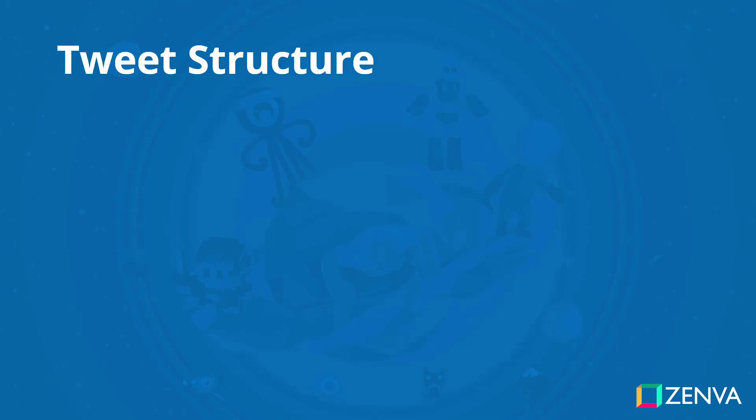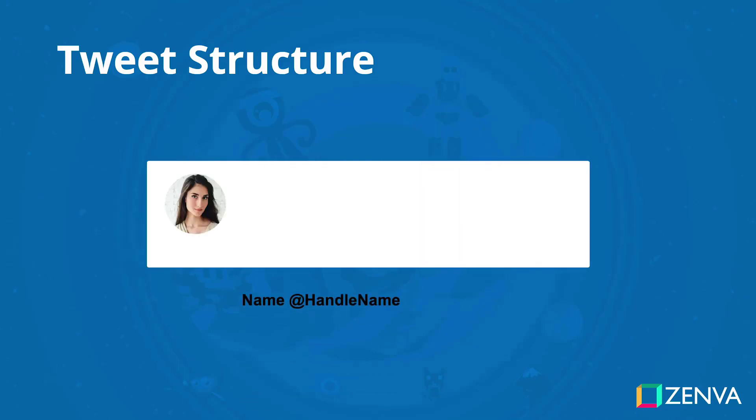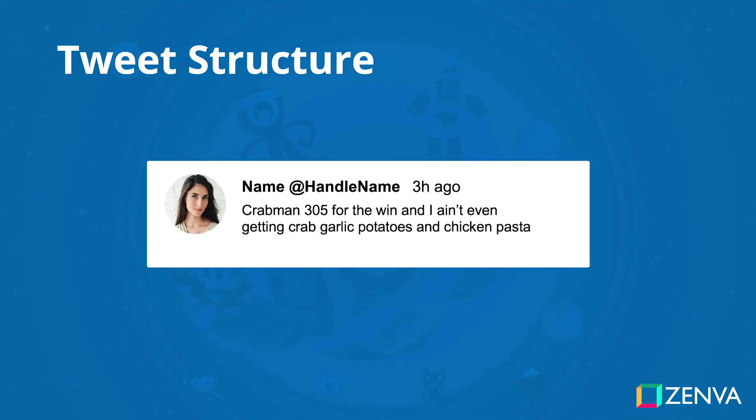A tweet consists of an avatar, handle name, time, message, reply button, retweet button, like button, and more options button.